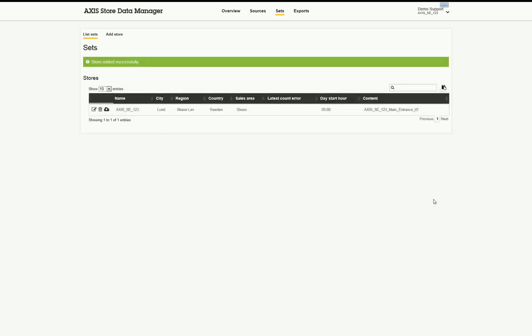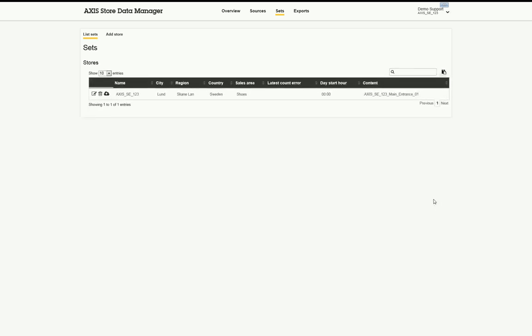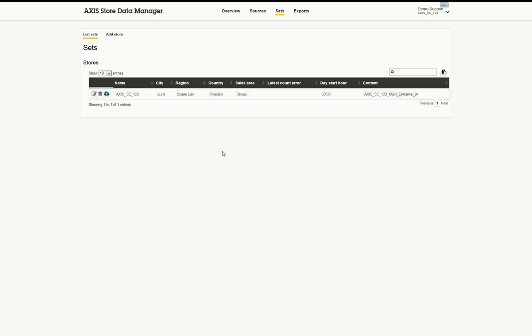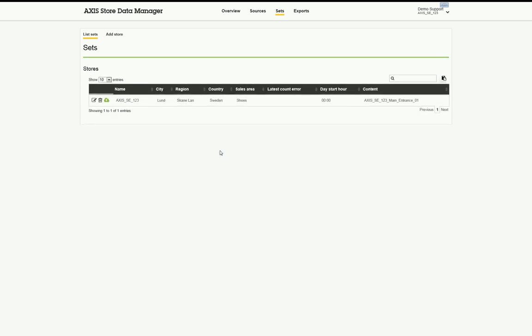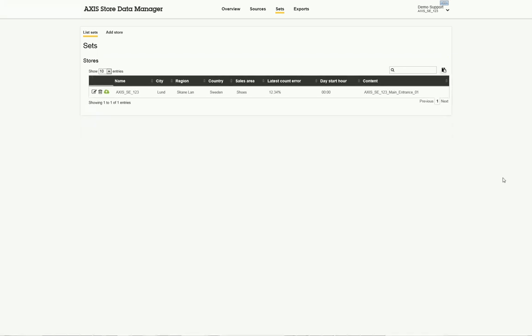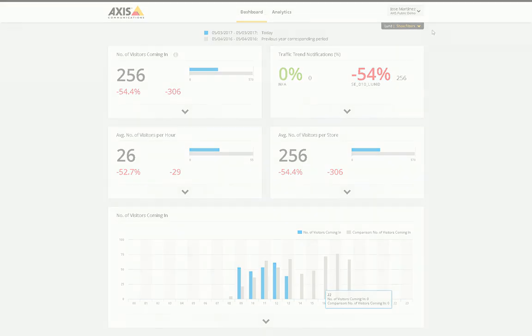In order for Axis Store Reporter to pull the data from the Axis Store Data Manager interface, the data fetch feature must be enabled. This is enabled by clicking on the cloud icon next to the store set. When the data fetch feature is enabled, the icon should appear green. Once the cameras are connected to the Axis Store Data Manager and the store sets have the data fetch feature, if you have ordered Axis Store Reporter, the data should be reflected once the connection is made.